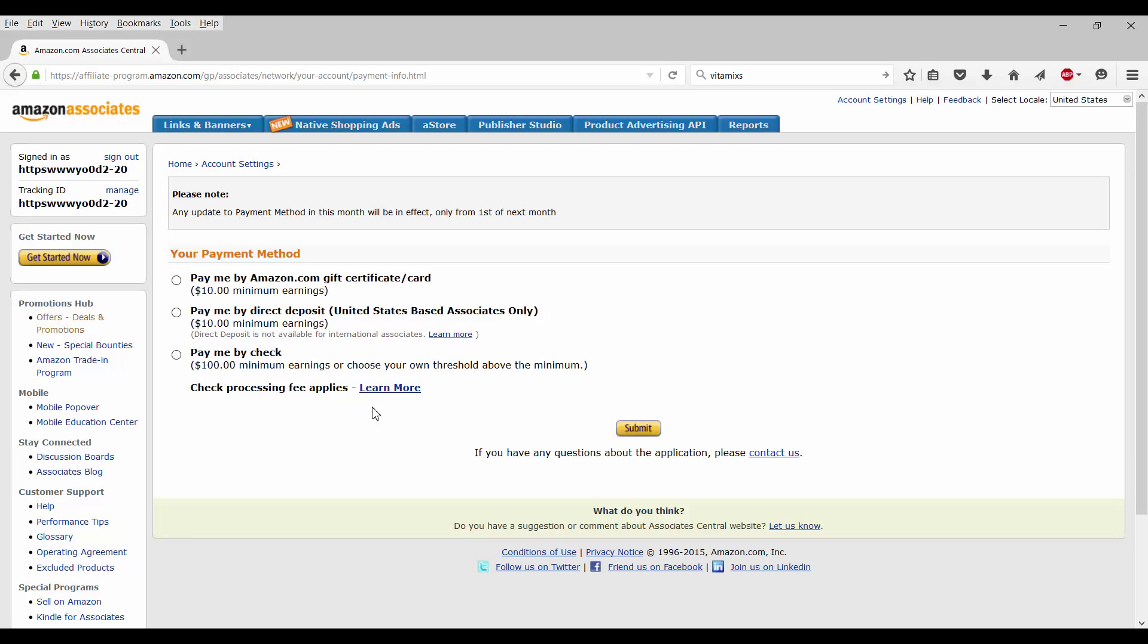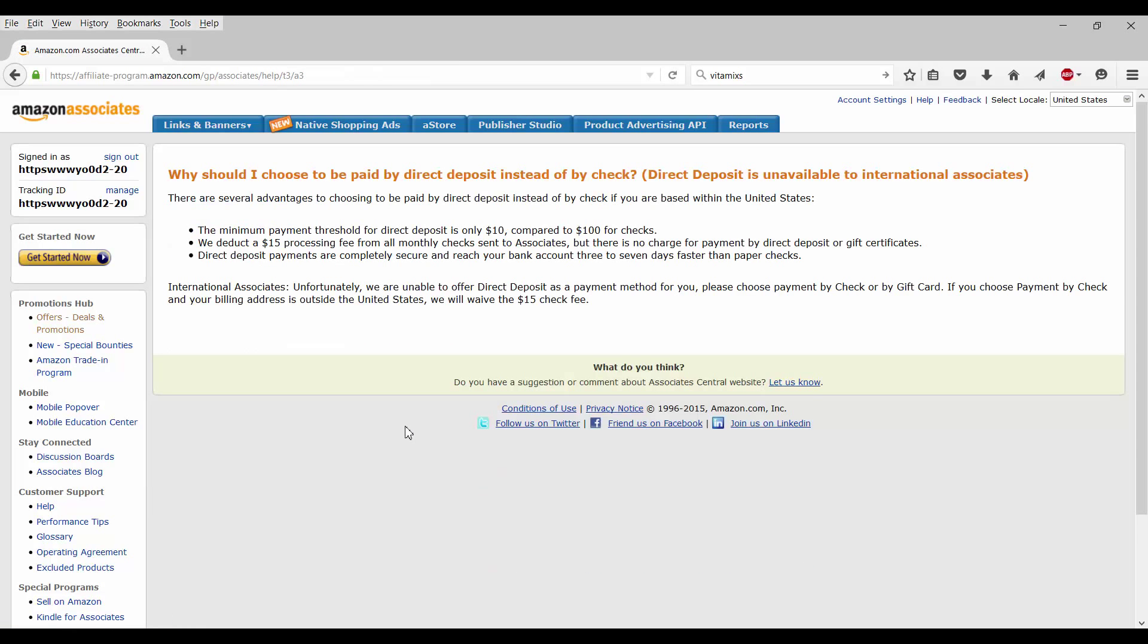So let's see the processing fees that apply. Okay. So minimum payment threshold is only $10 compared to $100 for checks. It's a $15 processing fee for all monthly checks. But there's no charge for payment by direct deposit or gift certificate. So it seems that direct deposit and gift certificates would be the best way to go. The deposit payments are completely secure and reach your bank from three to seven days faster than paper checks also. So that's another benefit. Not only do they not deduct the $15 processing fee, but they also get to the bank faster.